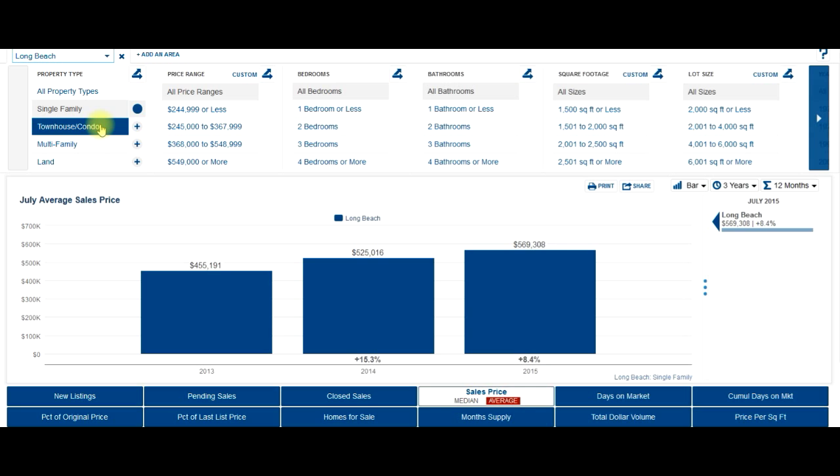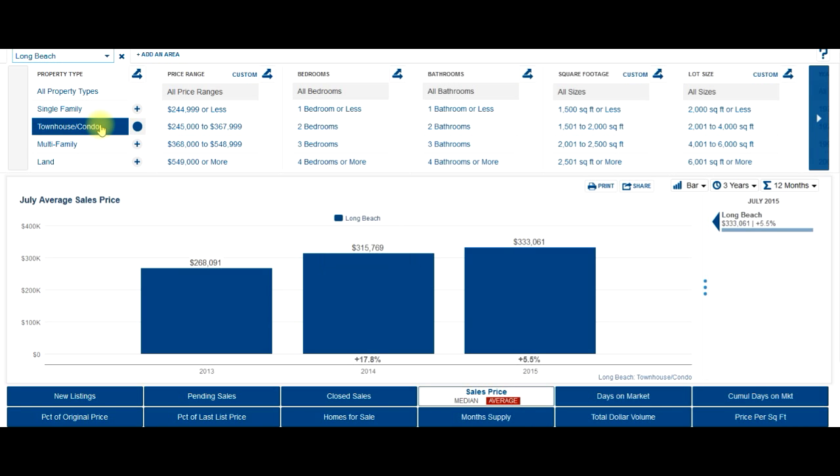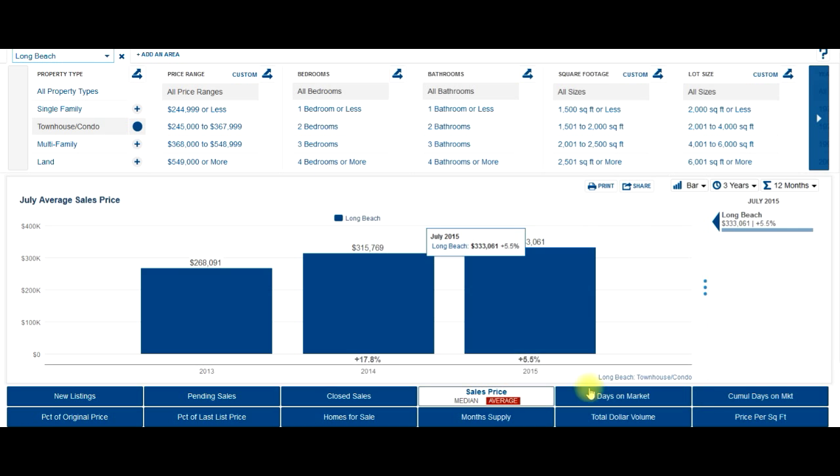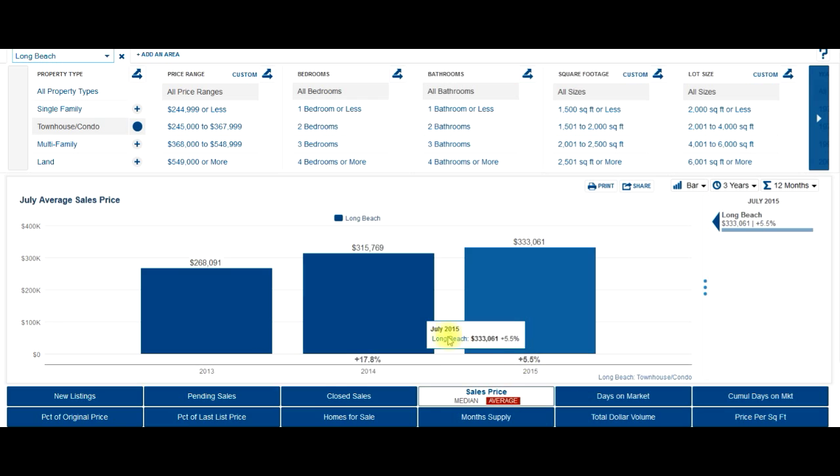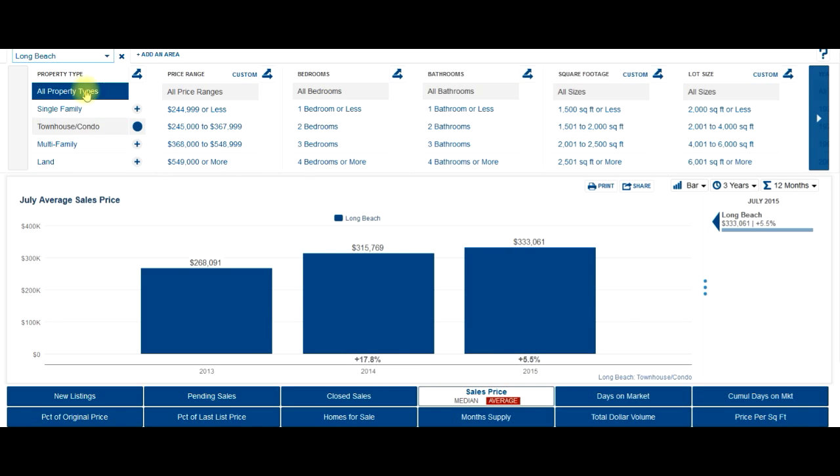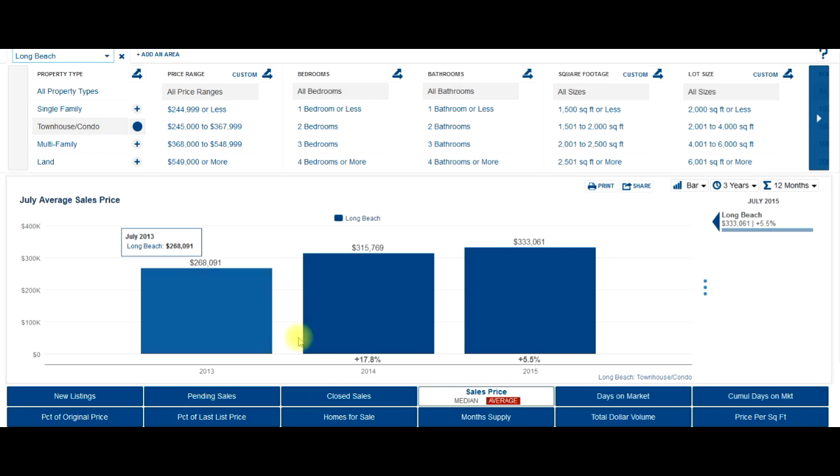Let's look at condos really quick here for average sales price. The average sales price in Long Beach is $333,000. That's up 5.5% from July 2014. And we're just going to focus on houses and condos today.